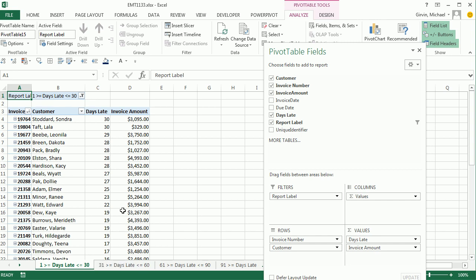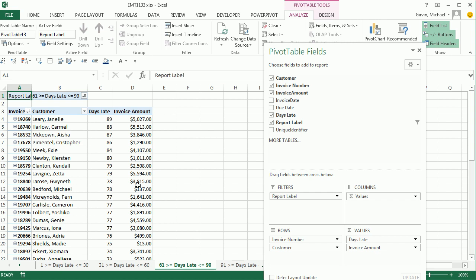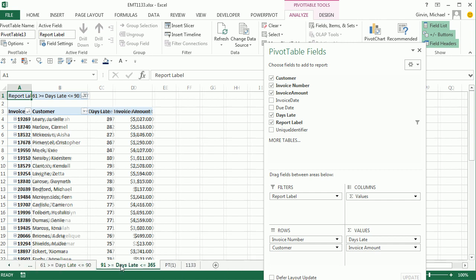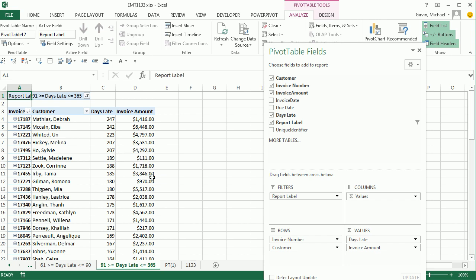There's the report for 1 to 30, the 31 to 60, 61 to 90, and even our 91 to 165. That's pretty awesome, especially that Show Report Filter Pages feature.